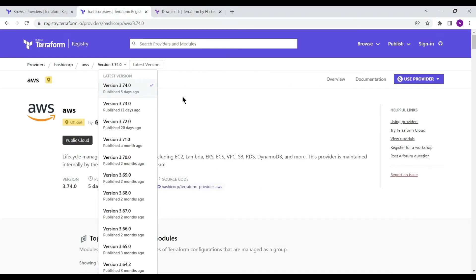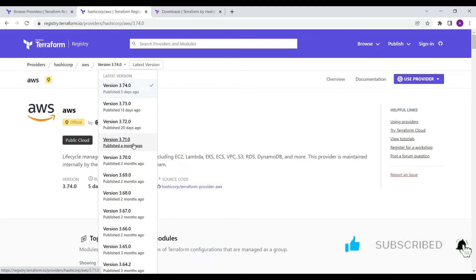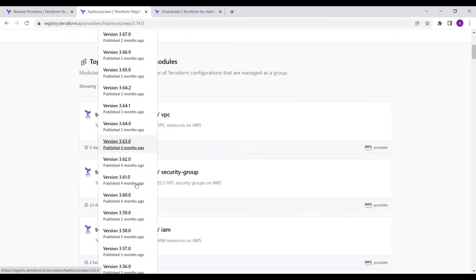If you look at the AWS provider, the latest release is 3.74. Before 13 days it was 3.73, before 20 days it was 3.72. Providers keep changing — they keep fixing bugs and increasing the version number — so you can see that the provider version updates very frequently.